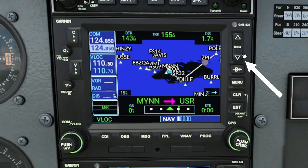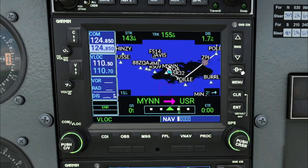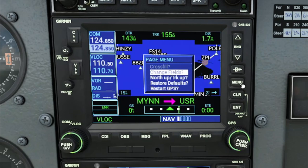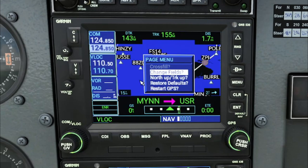Over here on the right we have the range up and down, or in and out. Below that we have the direct-to button, and we have the menu button. In the menu, we can change some of the fields that are displayed, change the way the GPS is tracking — either north up or tracking up — and we also have restore defaults and restart GPS, which will pretty much shut down the unit and turn it back on again.